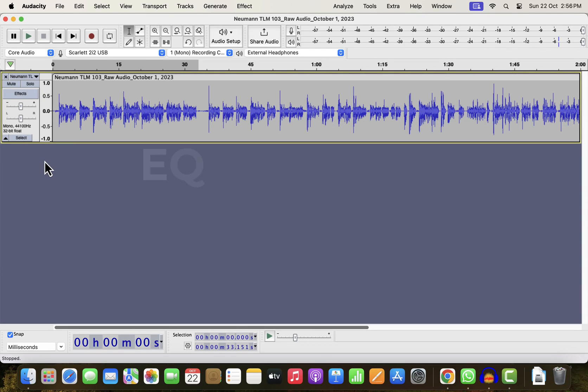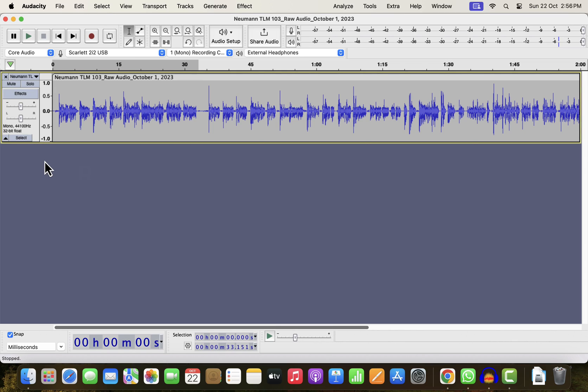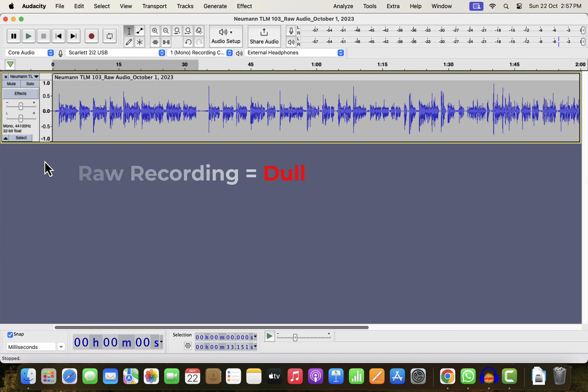If you can find the best EQ for your voice, it will make quite a difference in the listening experience. It will sound rich, full, bright, and intelligent. The raw recording from the microphone is usually dull or lacking something. Even if you record with a very good microphone in an acoustically treated room, it still needs an EQ to sound perfect.